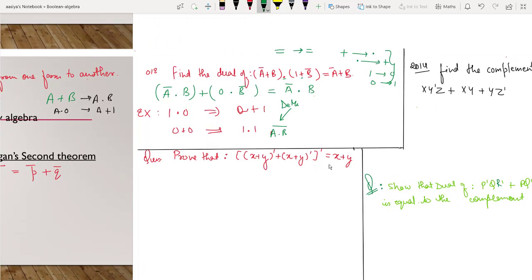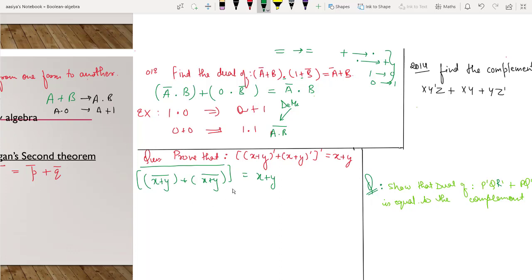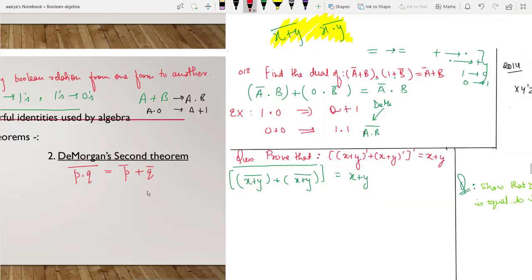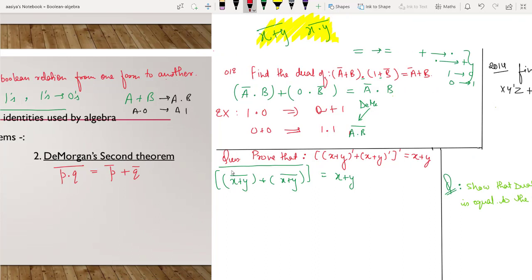Now let's do an example: prove that LHS equals RHS, meaning we need to prove the left-hand side equals the right-hand side. This expression can be written as the whole negation of X plus Y, since it is a negation with plus inside the bracket — so X plus Y whole negation, and then the negation of this whole thing. This will be proved using De Morgan's theorem. Whenever you see the whole negation of X plus Y or X dot Y, you can only open it using De Morgan's theorem. Applying De Morgan's first theorem, we start solving from the outermost negation.